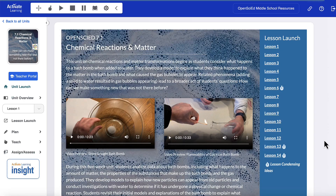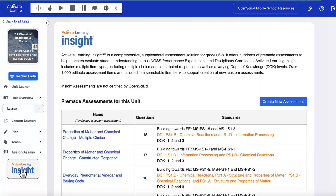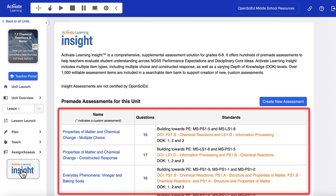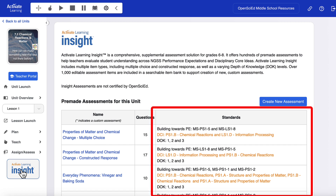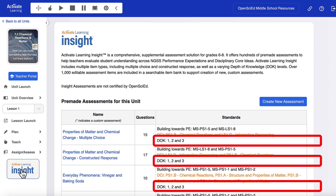Let's take a look. When teachers select a unit, they'll see Activate Learning Insight at the bottom of the left sidebar. When the Insight page loads, teachers will see a list of all premade assessments for this specific unit, including the number of questions, the standards addressed, and the depth of knowledge ranking.